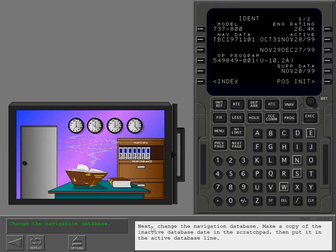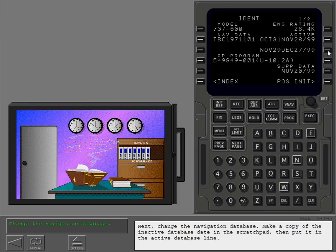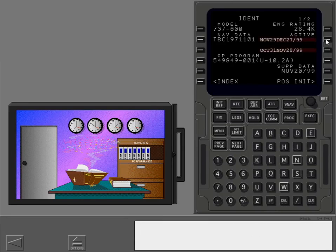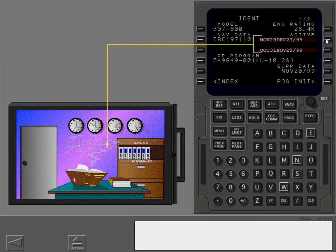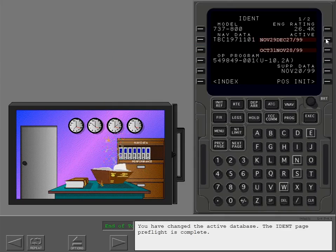Next, change the navigation database. Make a copy of the inactive database date in the scratchpad, then put it in the active database line. You have changed the active database. The ident page preflight is complete.